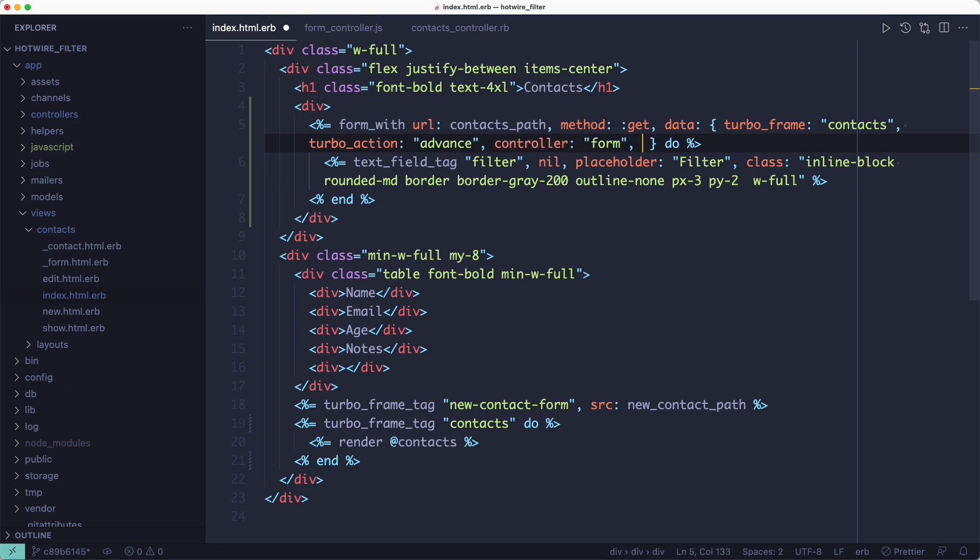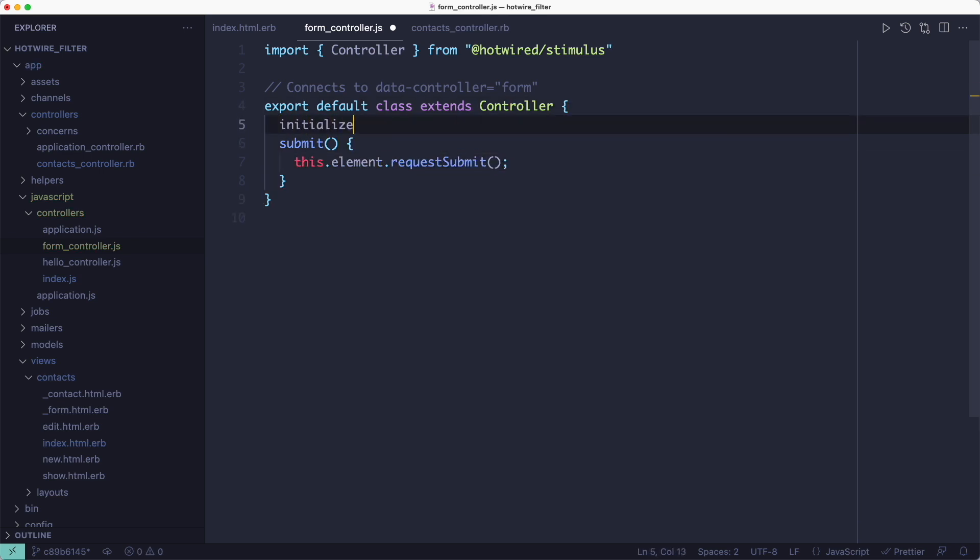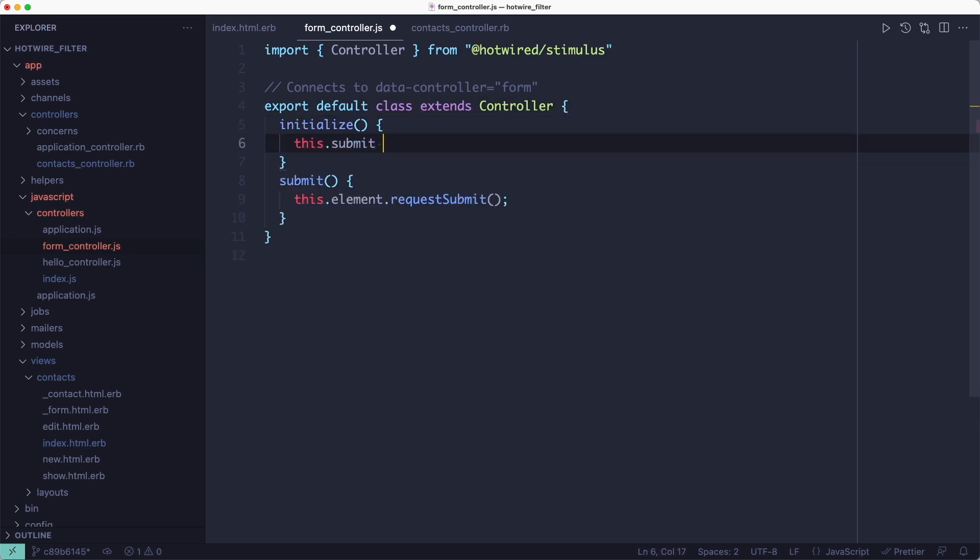Then we hook into any input event that's happening inside this form by adding the data action attribute. So whenever an input event gets triggered anywhere inside this form it bubbles up to the form and the submit action in the Stimulus controller gets triggered.